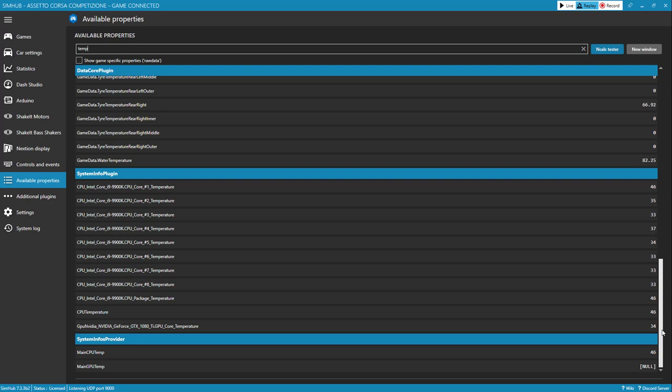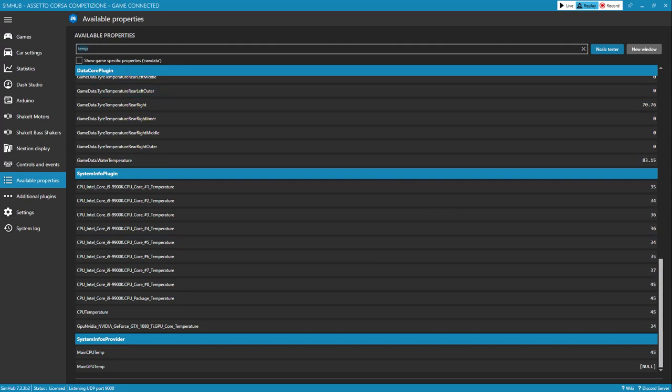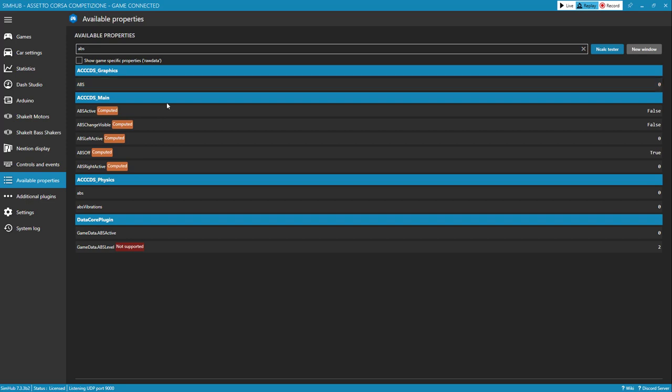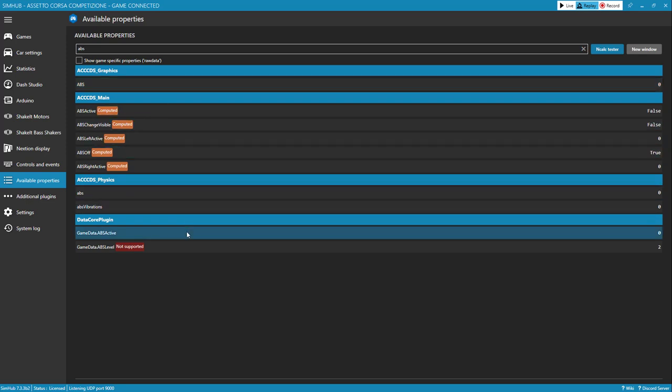One thing to note is that not all telemetry values are going to be available in all SIMs. For example, Assetto Corsa Competizione will be able to show when ABS has kicked in. Let's search for ABS. And ABS active is going to be 0 or 1 based on if I'm braking hard enough to engage ABS. But in iRacing, we don't have access to that. So this data would not—there it just flashed one if you saw that. In iRacing, we would not get data for that. So be aware if you are developing a dashboard for multiple SIMs or for a particular SIM, what data is supported and what data is not.